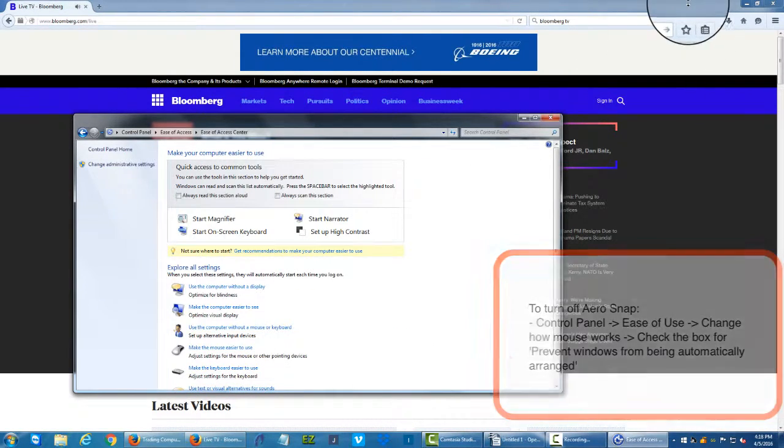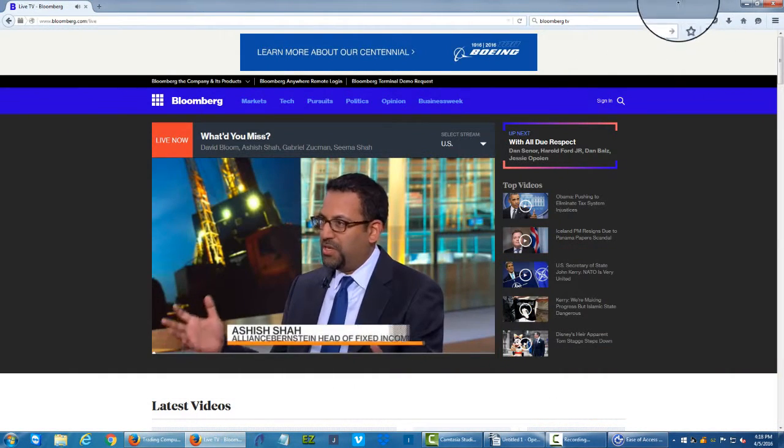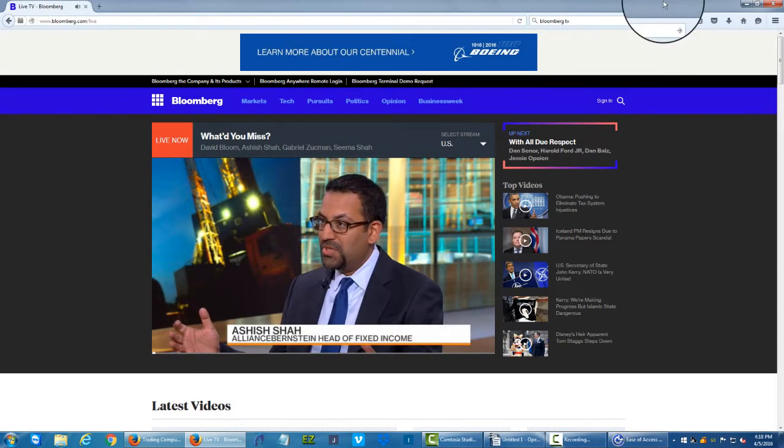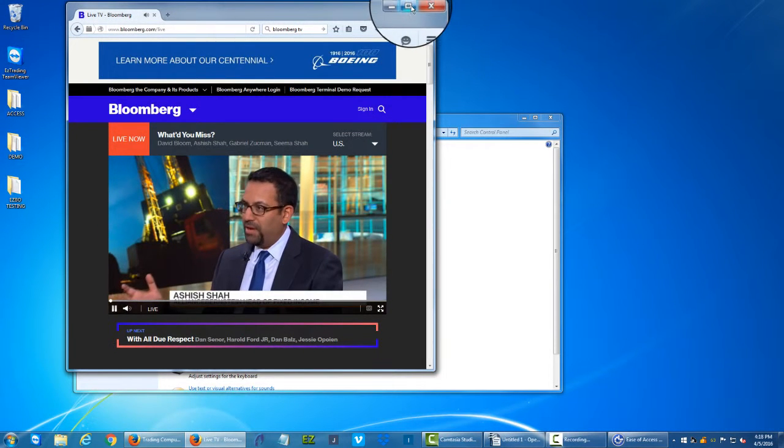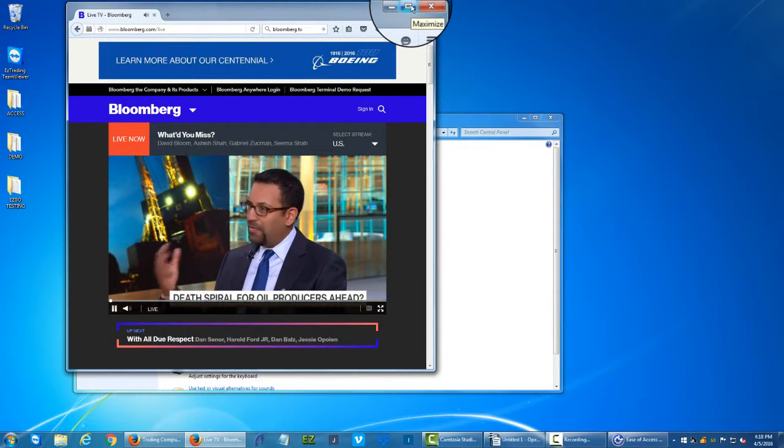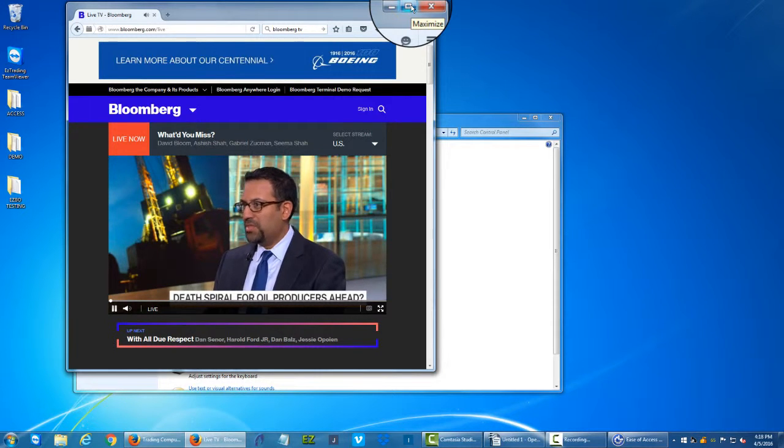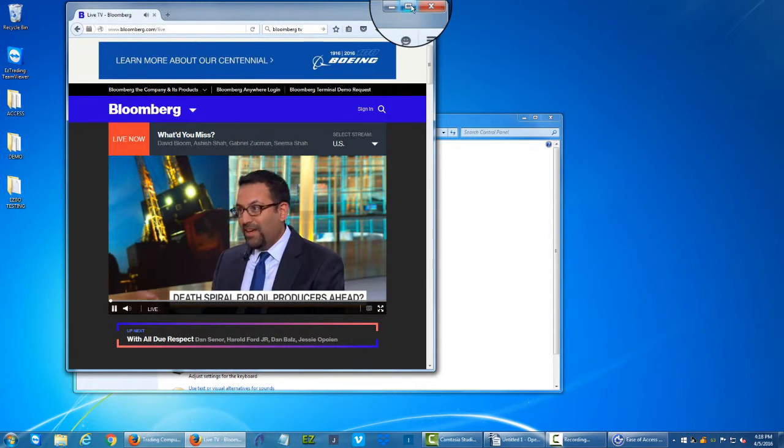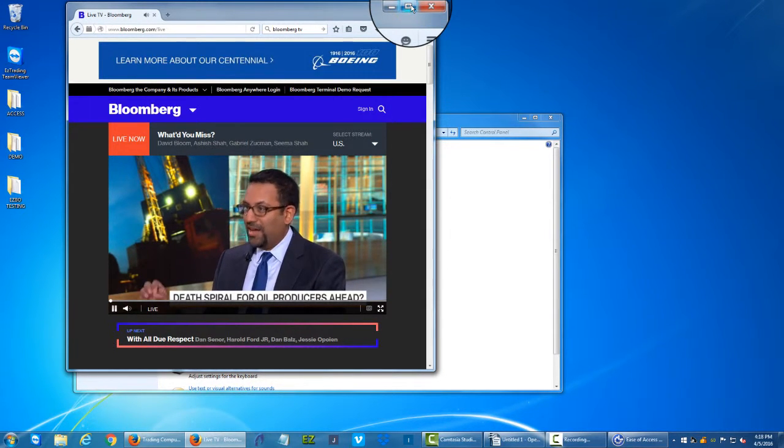And now what you'll see is I don't have that functionality anymore. I'd have to use the minimize function or the minimize button next to the red X in any given Windows or application screen.